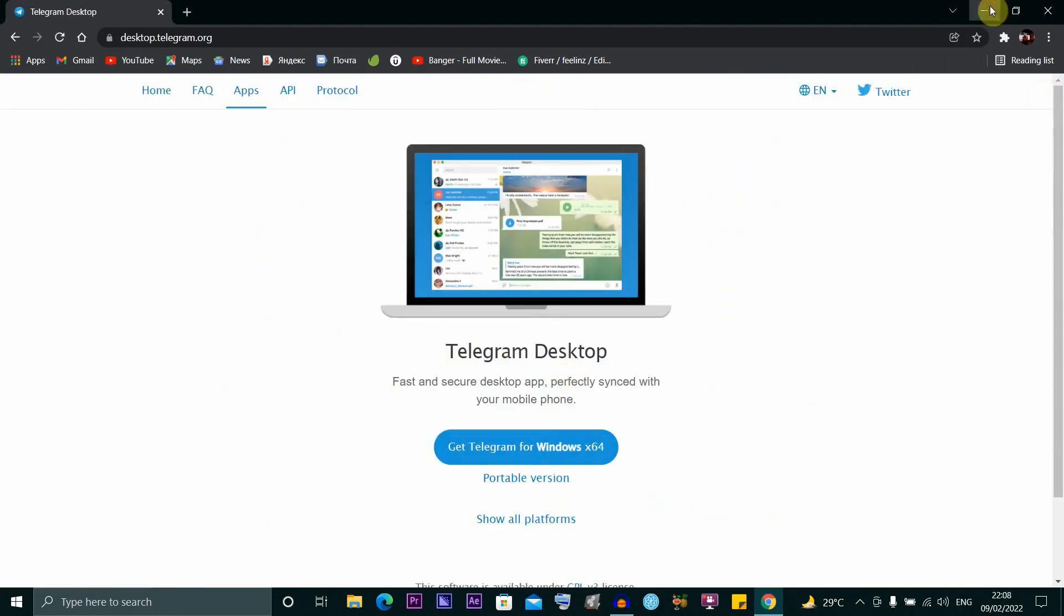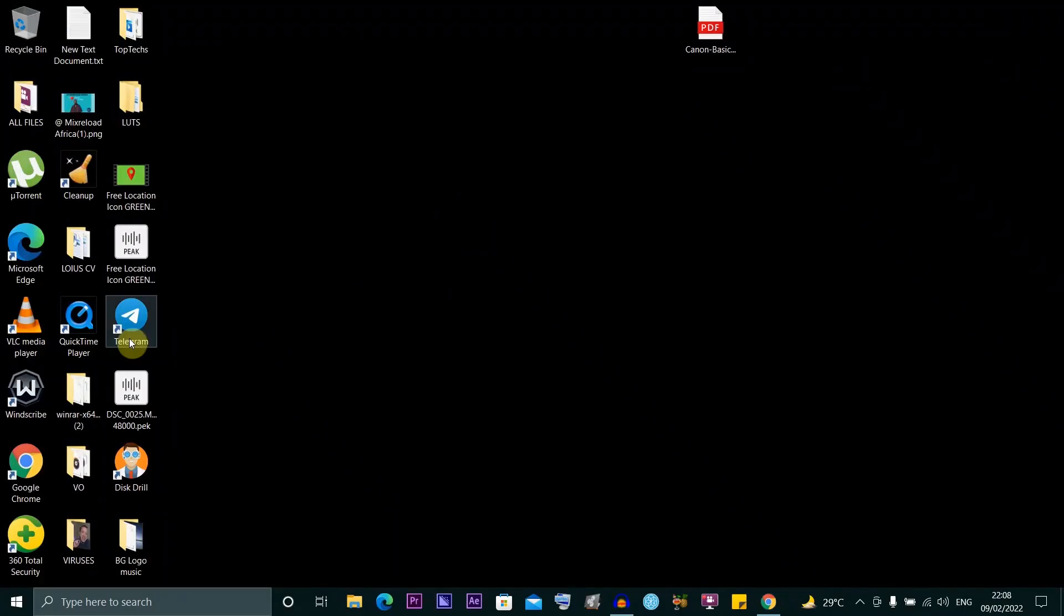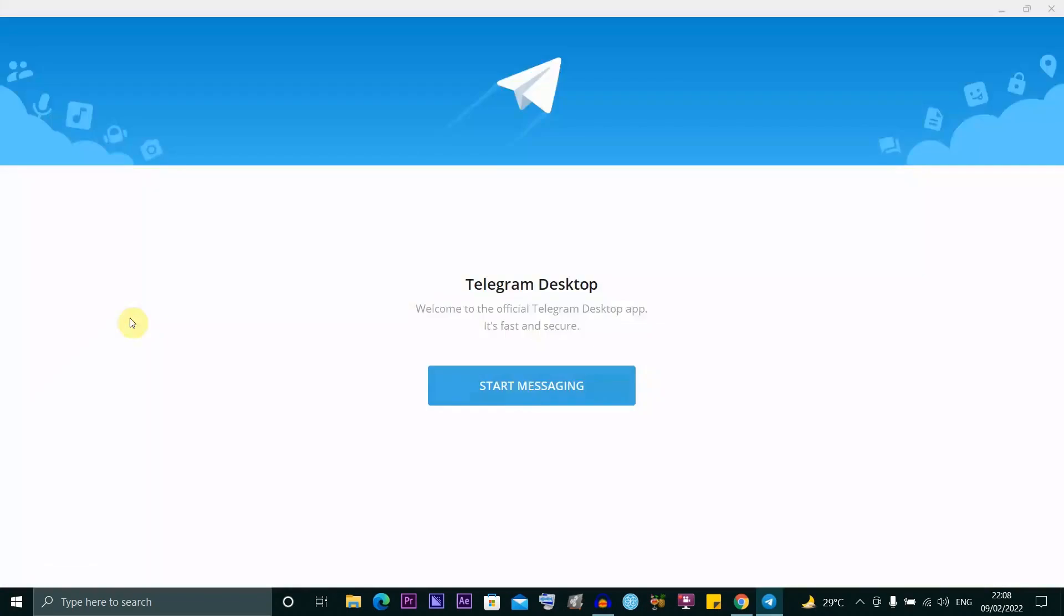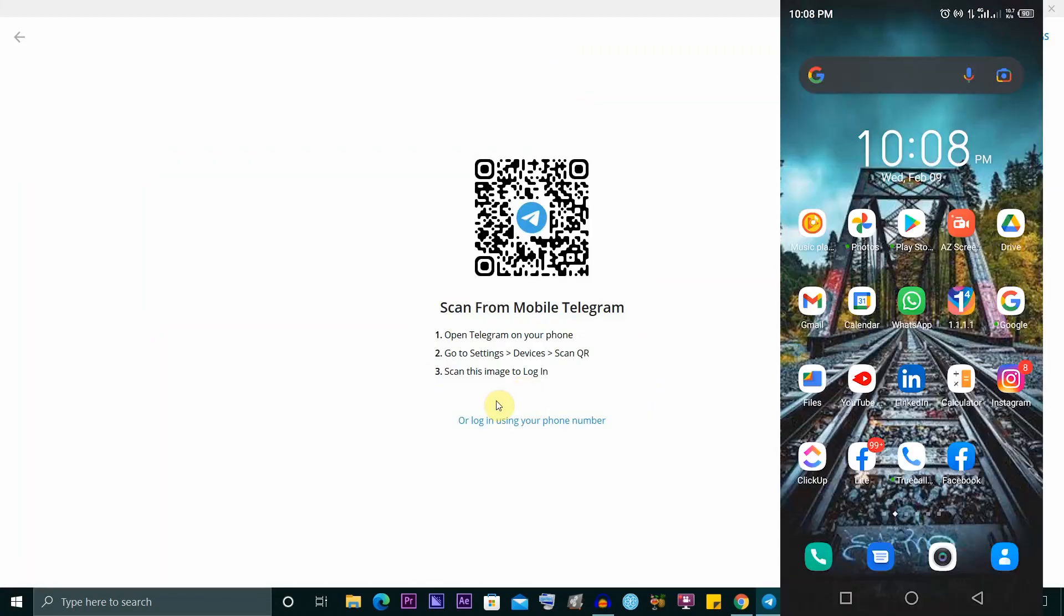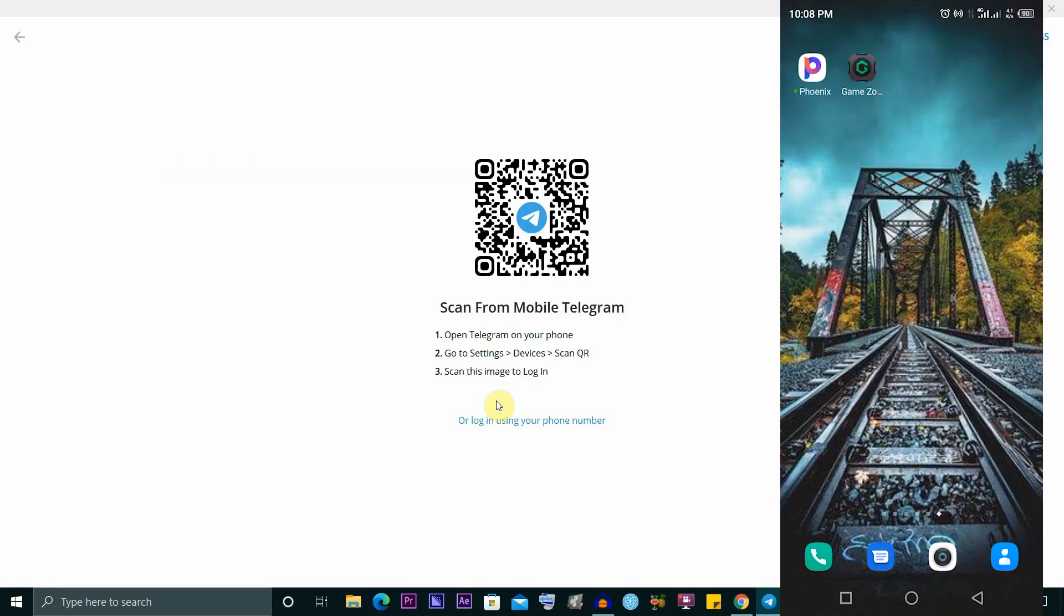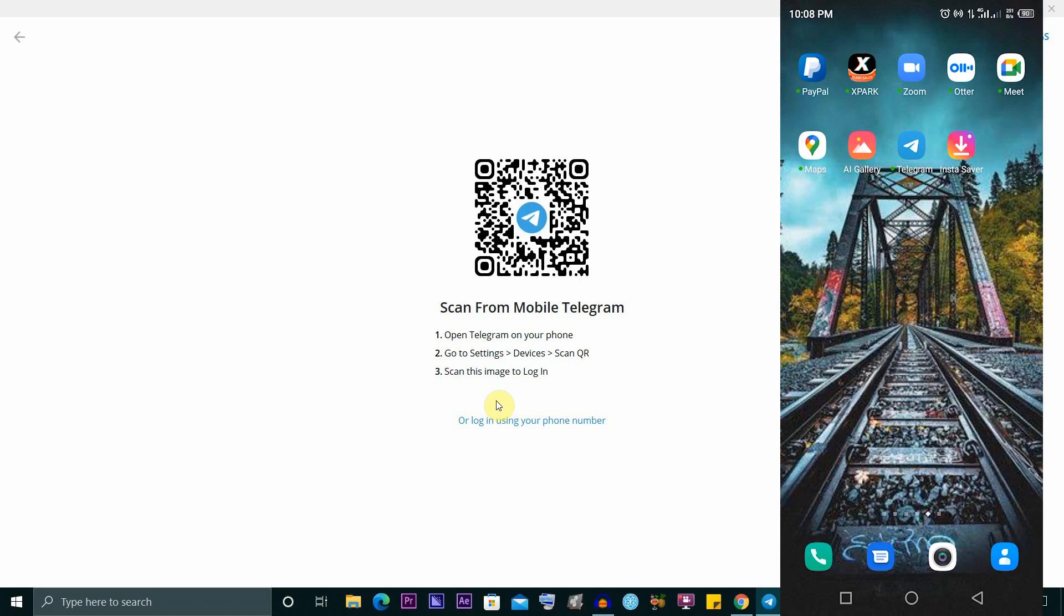64 bits. Once you have it installed on your system, go ahead and double-click to open it. Click on Start Messaging, then navigate to where your Telegram is on your mobile phone and open it.